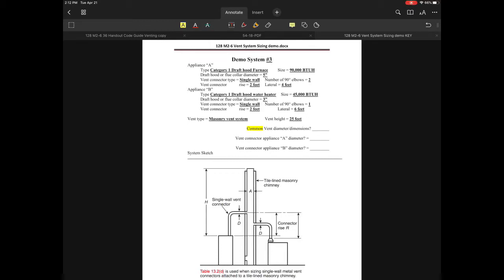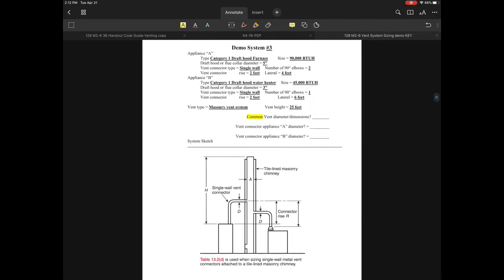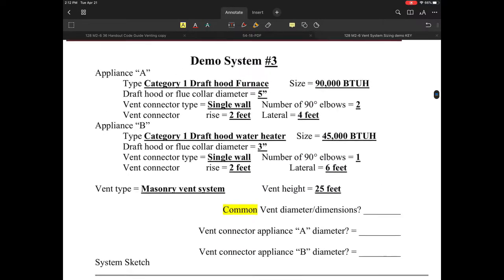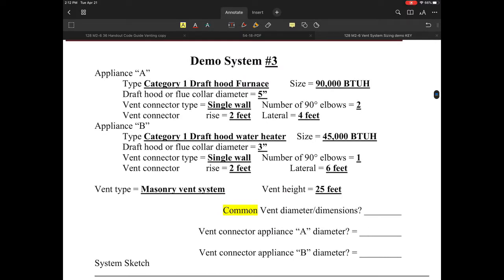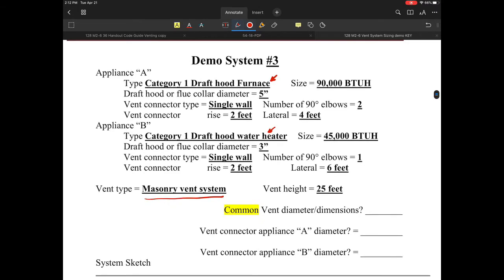Let's take a look at my demo system number three. We have two appliances that we're going to be venting. They are both draft hood type appliances — this one is a draft hood furnace — and we are going to be venting in a common vent chimney. This one happens to be a masonry chimney, common vented with two appliances.